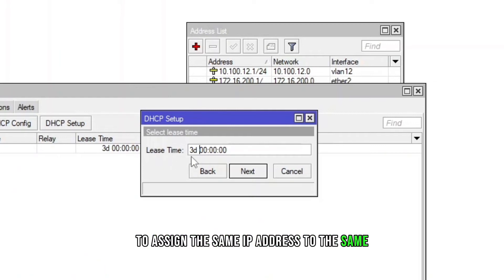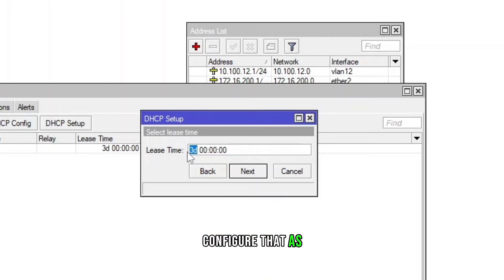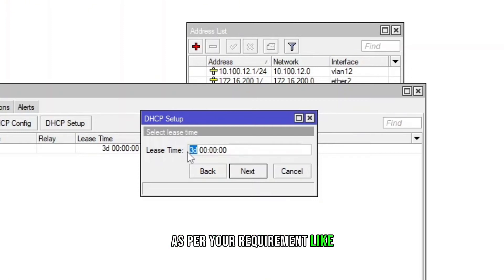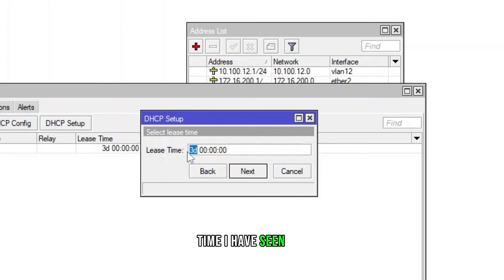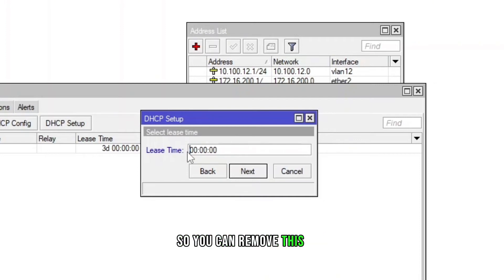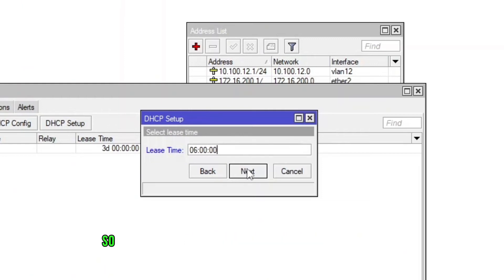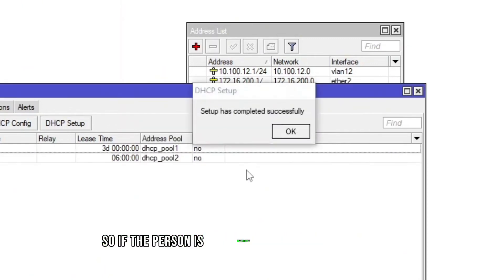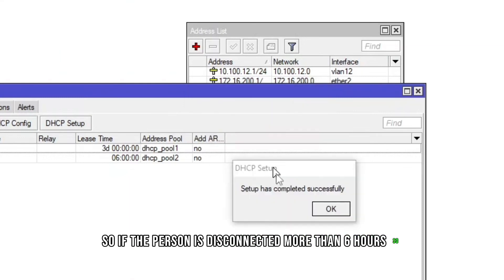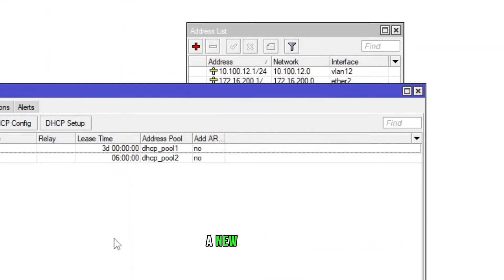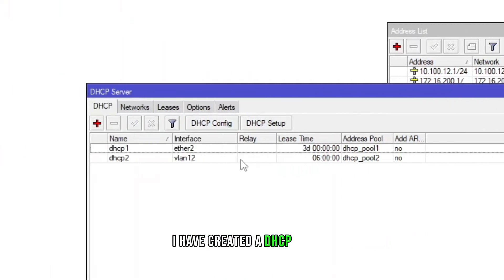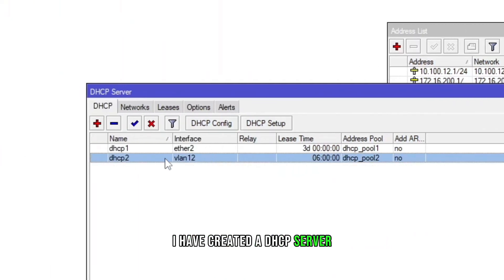Most of the time I have seen it's like in hours, like six hours. So you can remove this and set six here so it's gonna be six hours. So if the person is disconnected more than six hours it will be assigned a new IP address the next time. You can see I have created a DHCP server, the interface is VLAN 12, IP pool as well. So let's go and verify is it a correct IP pool.